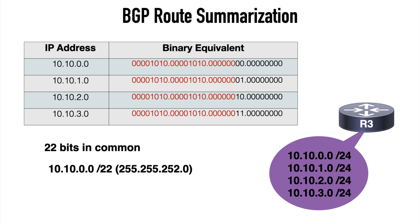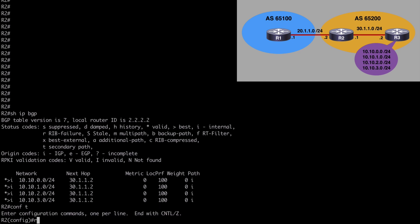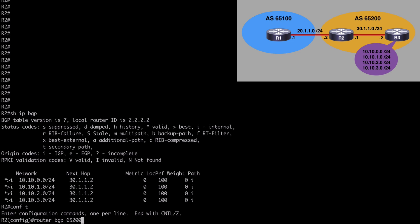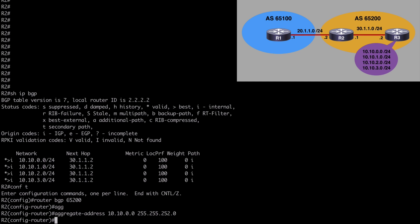So that's what we want to use as we aggregate our routes. So let's go back on R2 and let's go under global configuration mode, router BGP 65200. And the keyword we want to use is aggregate-address, followed by the summary address that we've calculated, which is 10.10.0.0 with a mask of 255.255.252.0.